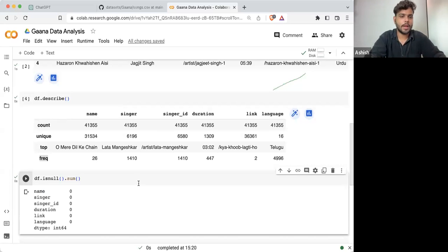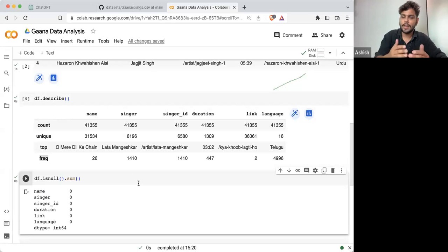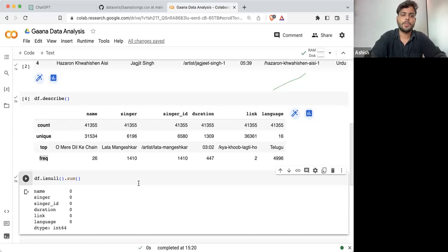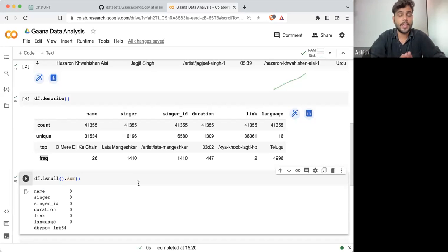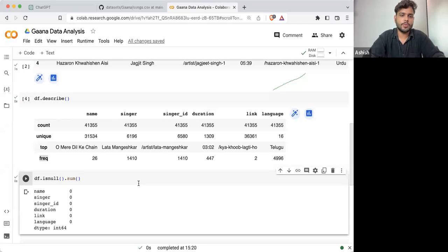From here I can see there's no null value. Once I got to know I have no null values — if there are null values, we have different ways to approach for removing them. But in this particular data set we are not having any null value.